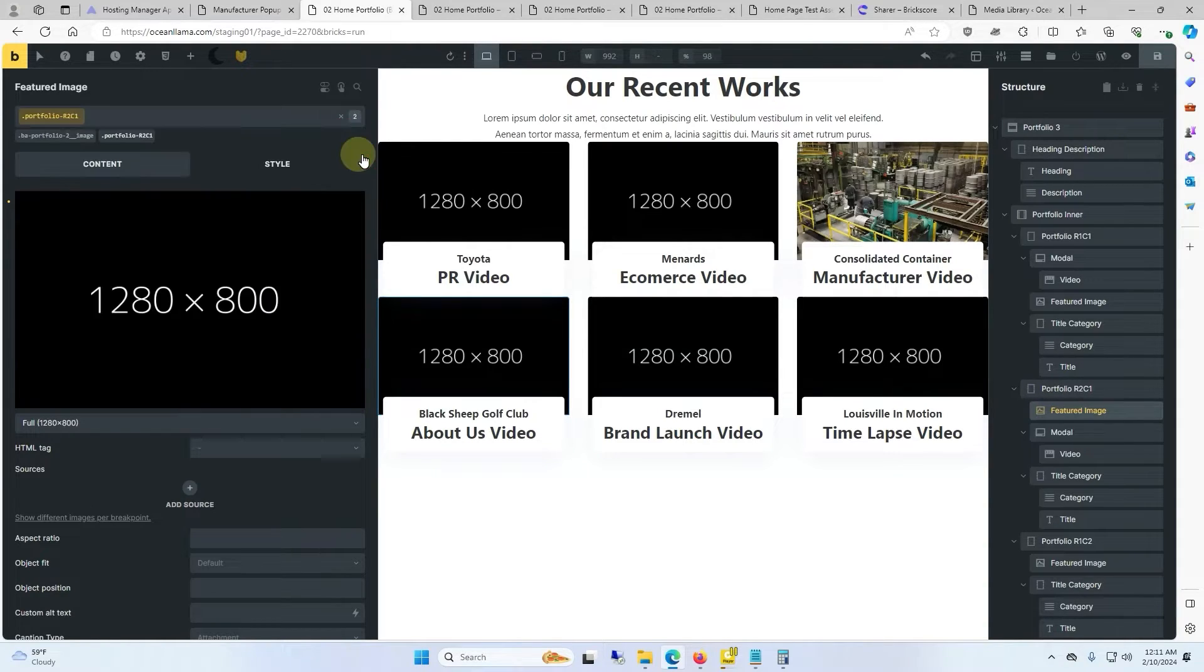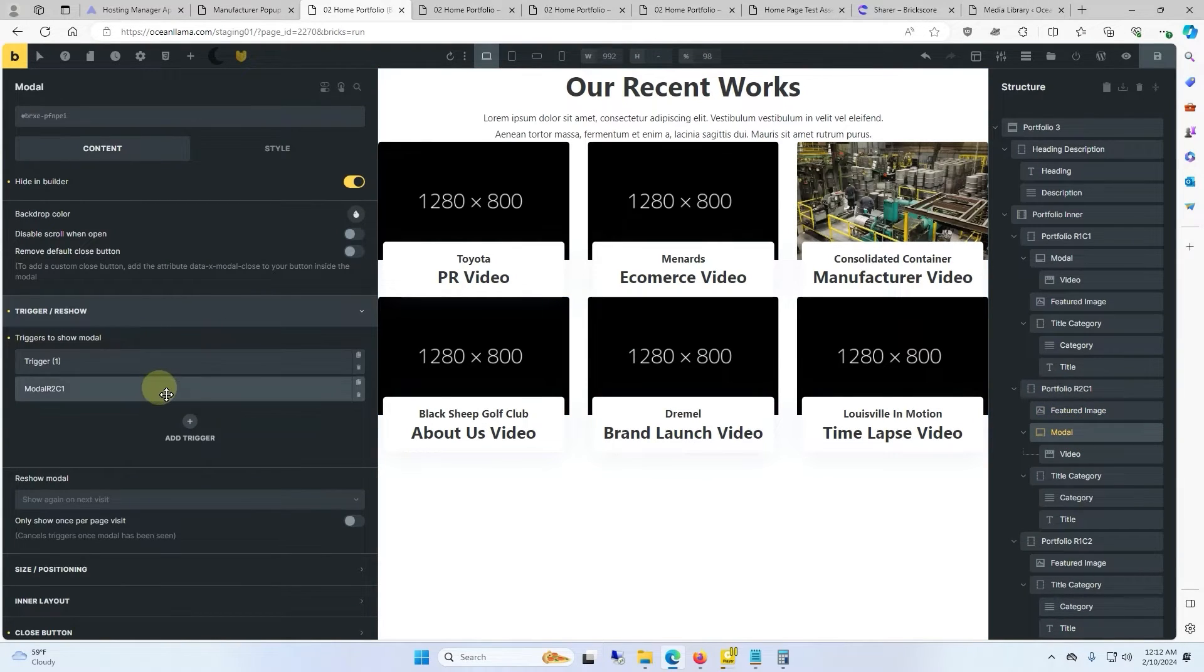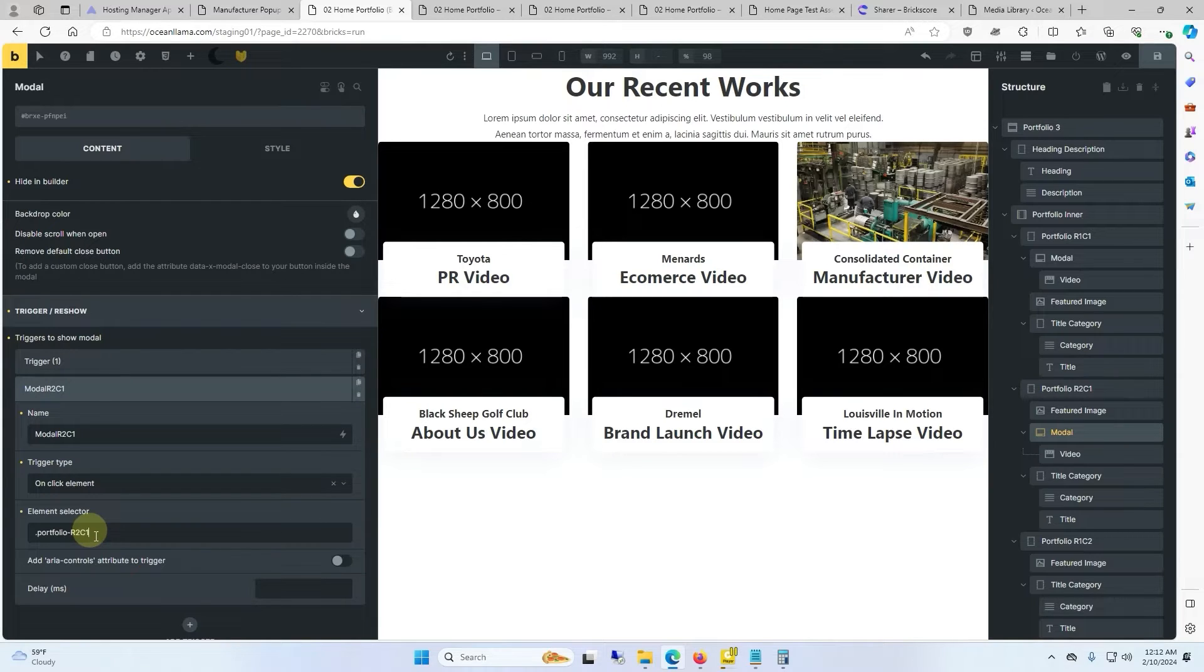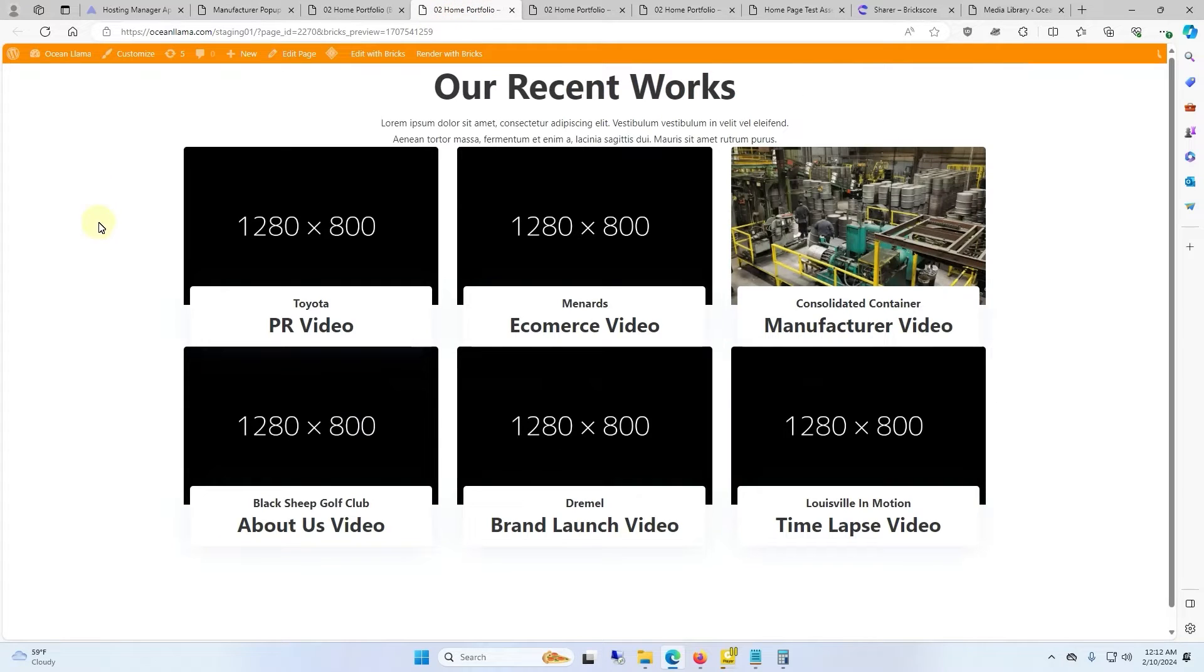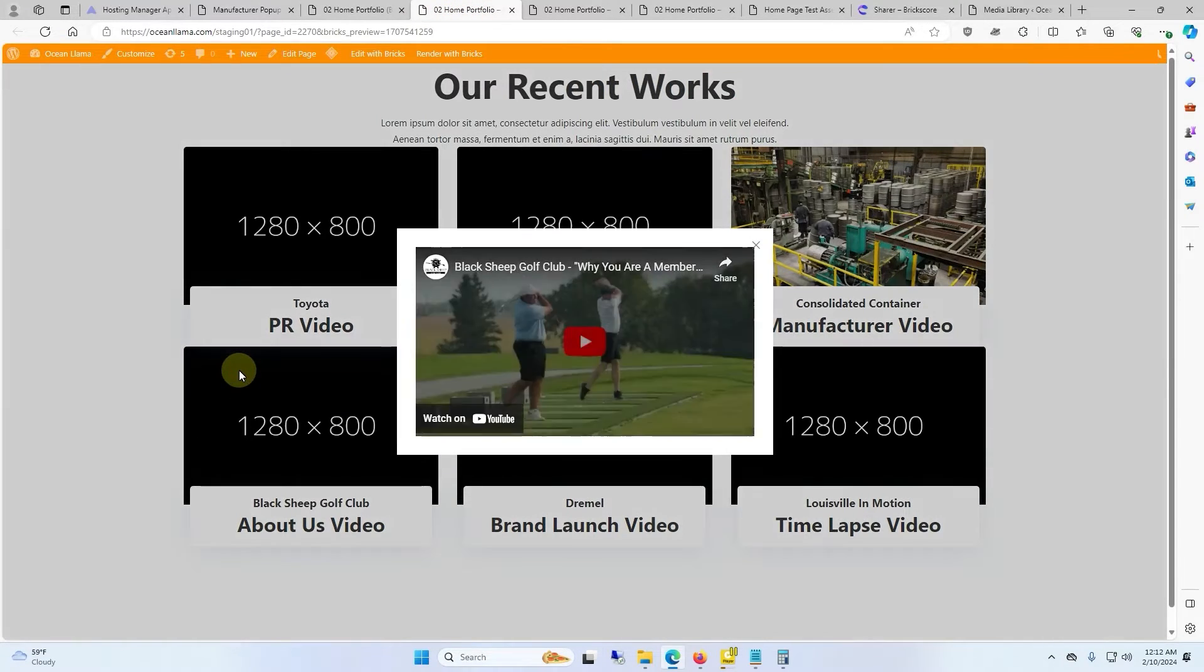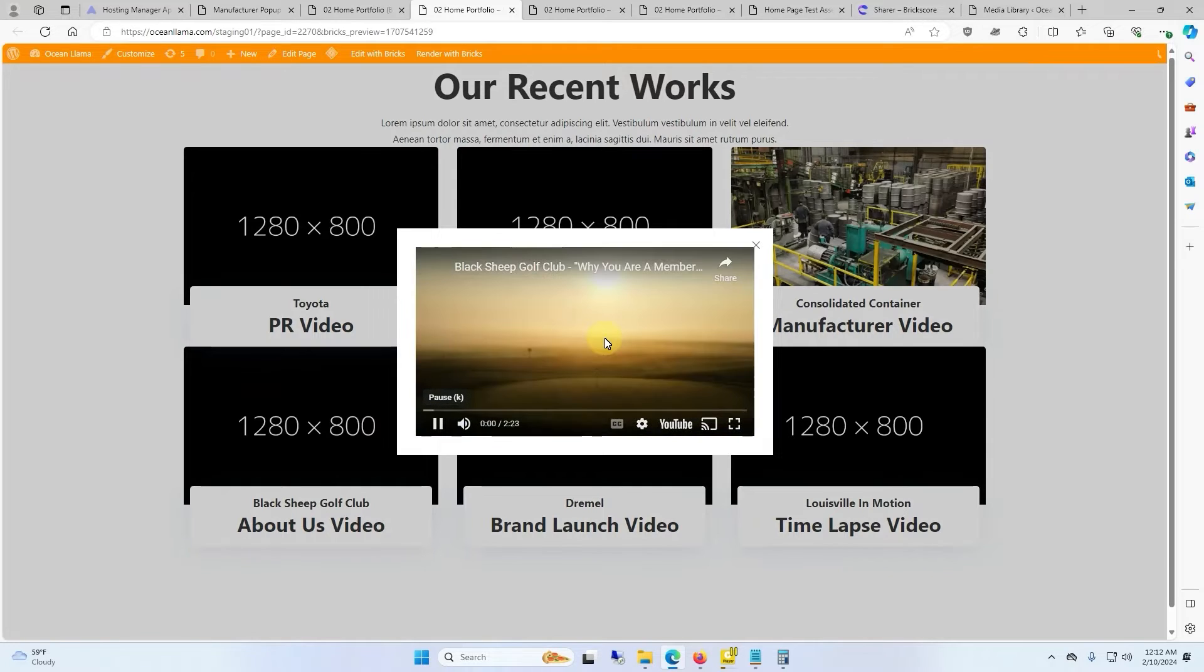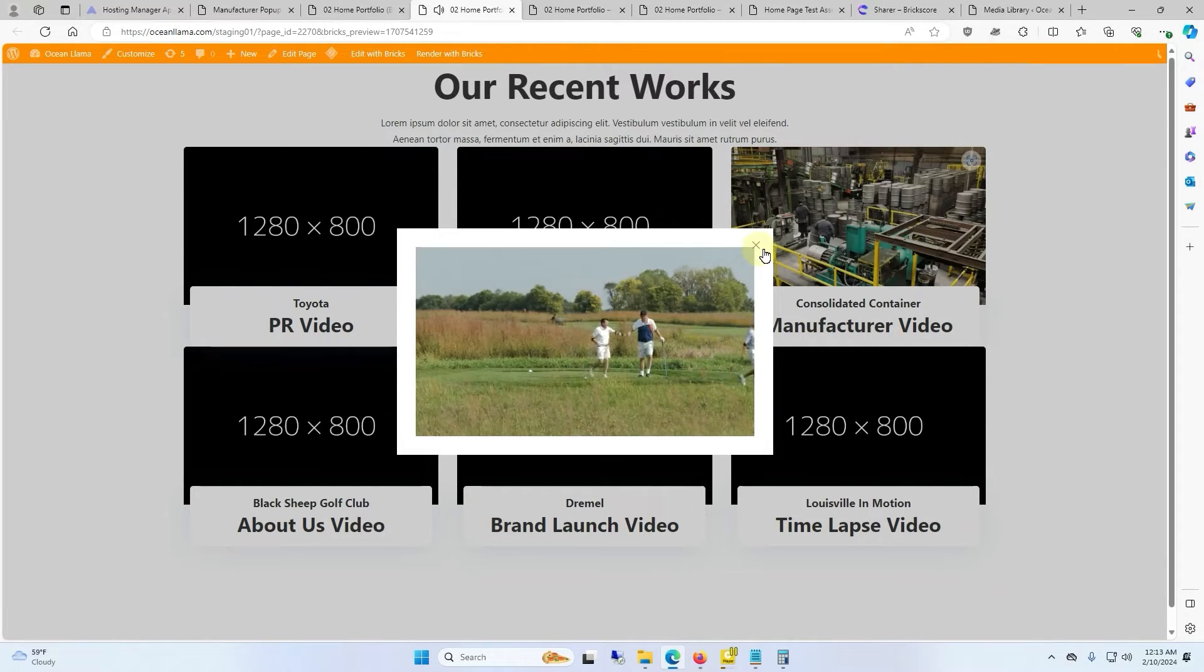Click save and then go back to the modal icon. We'll select the trigger that we made. For the element selector we will paste in the class name. Finally we click save and we can go back to the front end. Now whenever we click on the background image the modal pops up and it'll play. And you can either click the X button or just off the page.